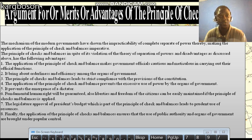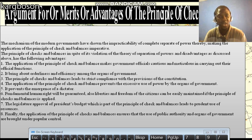4. Fundamentally, human rights will be guaranteed. Also, liberty and freedom of citizens can be easily maintained if the principle of checks and balances is applied. 5. The legislative approval of presidential nominees, which is part of the principle of checks and balances, leads to the prudent use of resources.